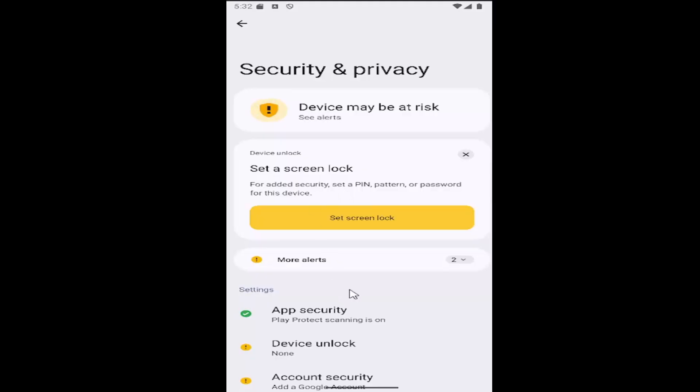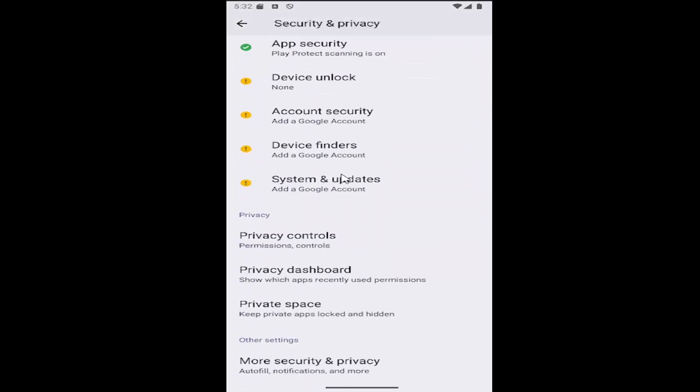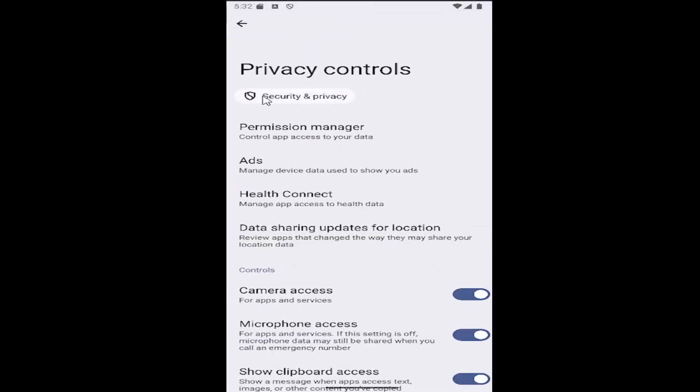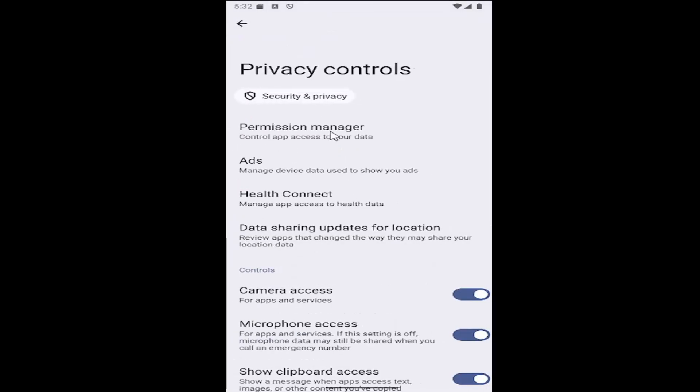And then scroll down underneath privacy and you want to select the privacy controls button. And then select permission manager.